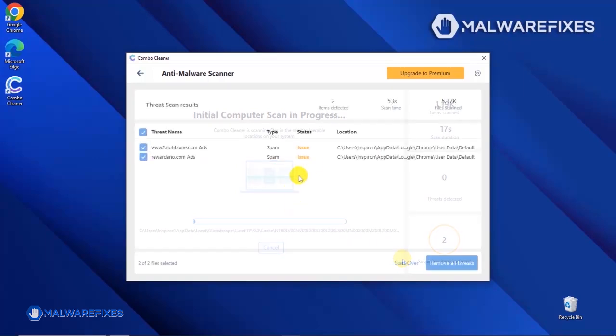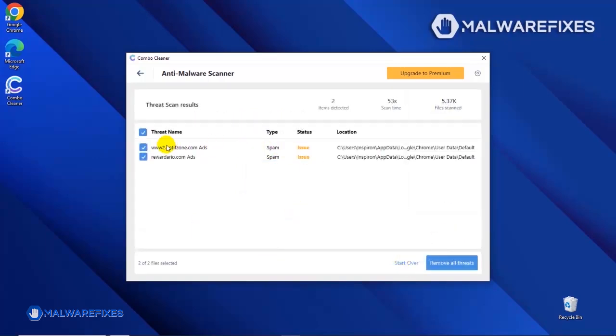After the scan, Combo Cleaner will display the result as shown in the video. Click on the Remove All Threats button to start cleaning the computer.